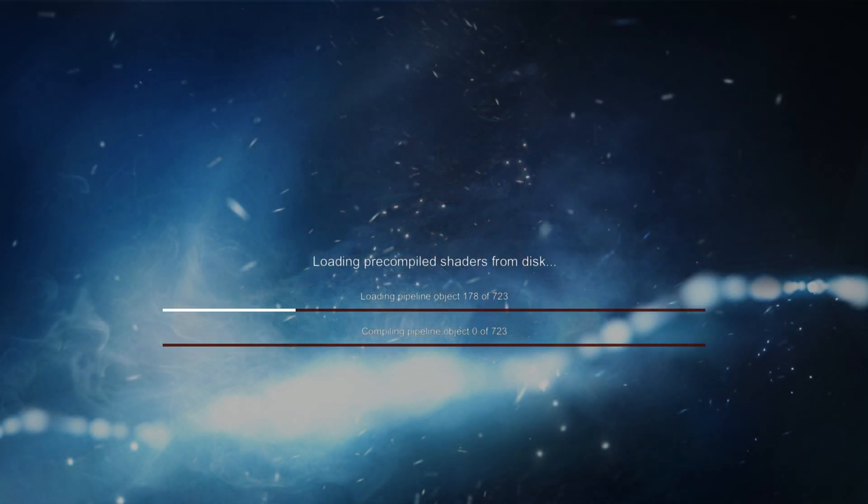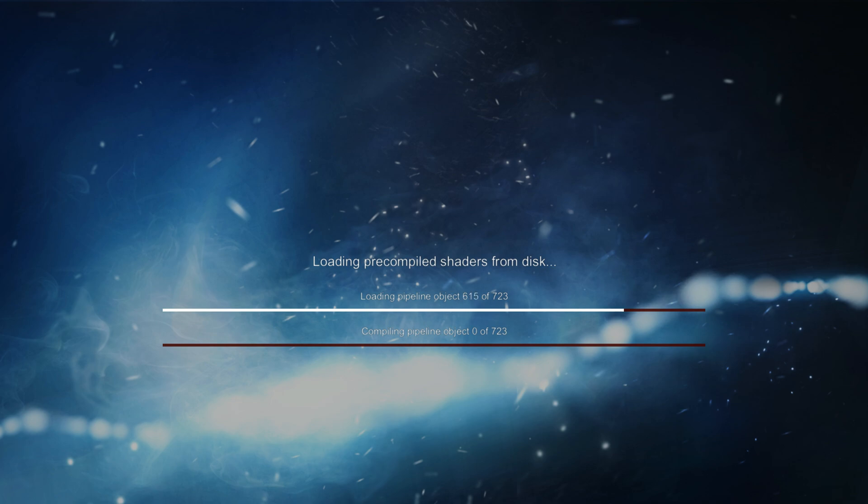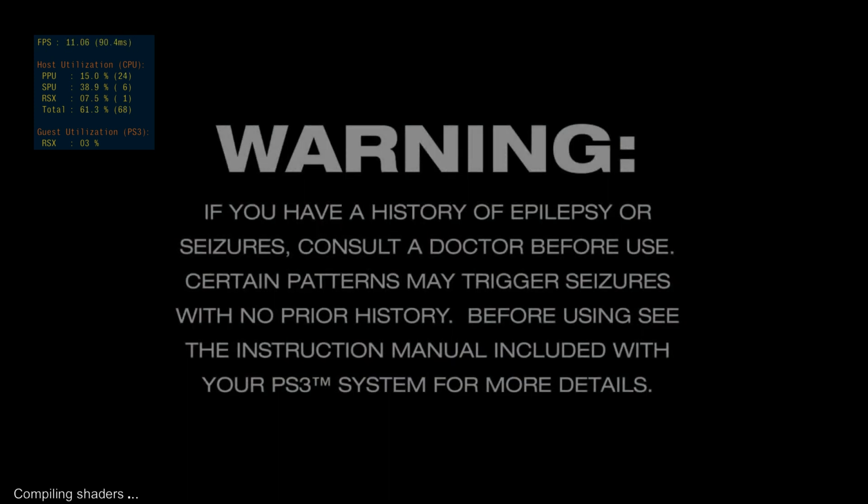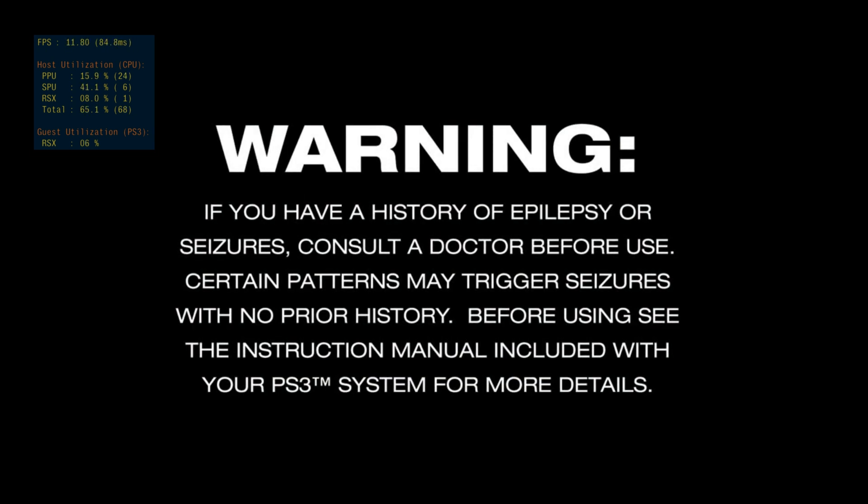What's going on guys, Master Turkey here back with another RPCS3 test. Taking a break from the test requests, I want to check out Beyond: Two Souls and see if there's been any improvements since the last time I tested it. So without further ado, let's check out the game.